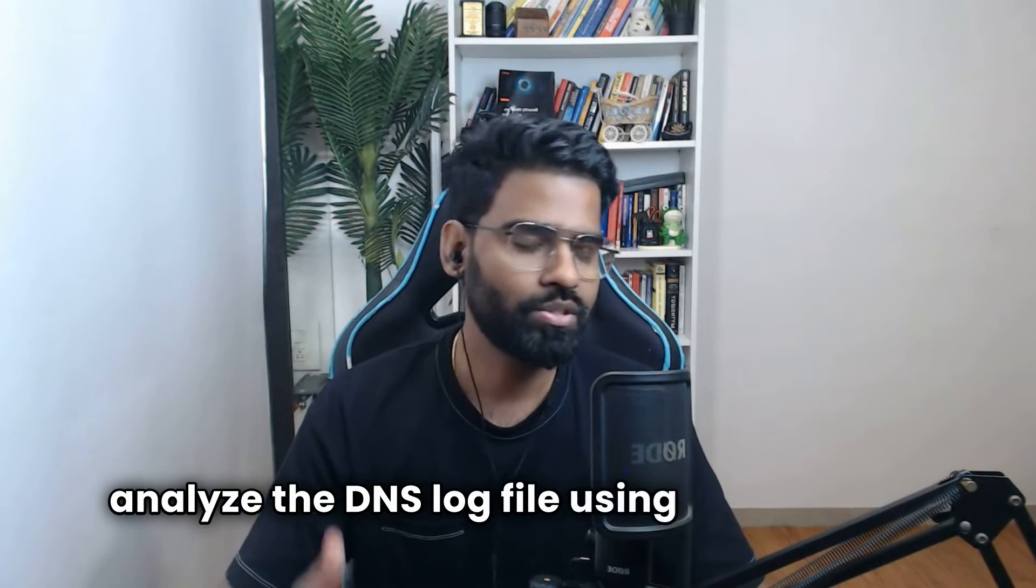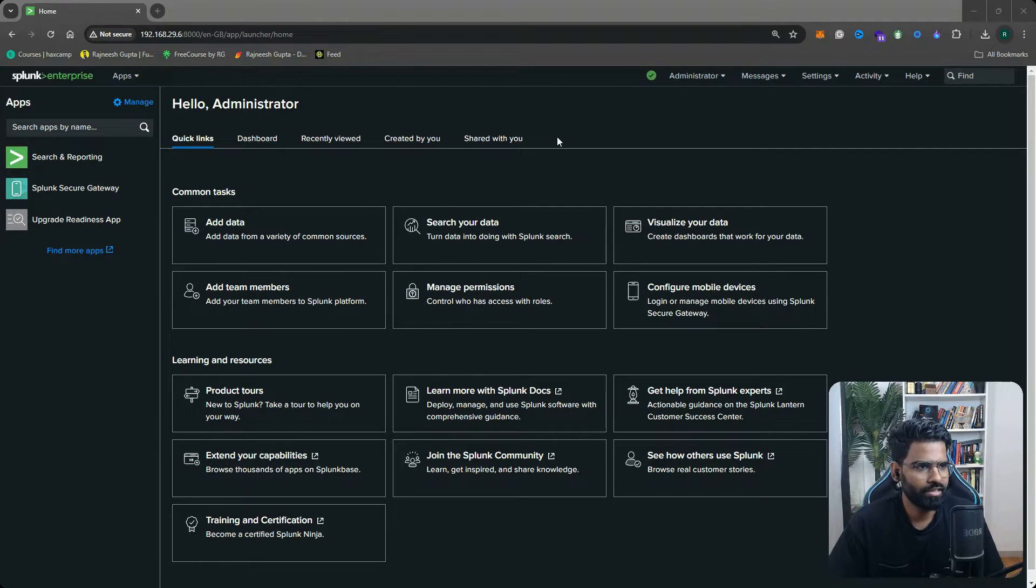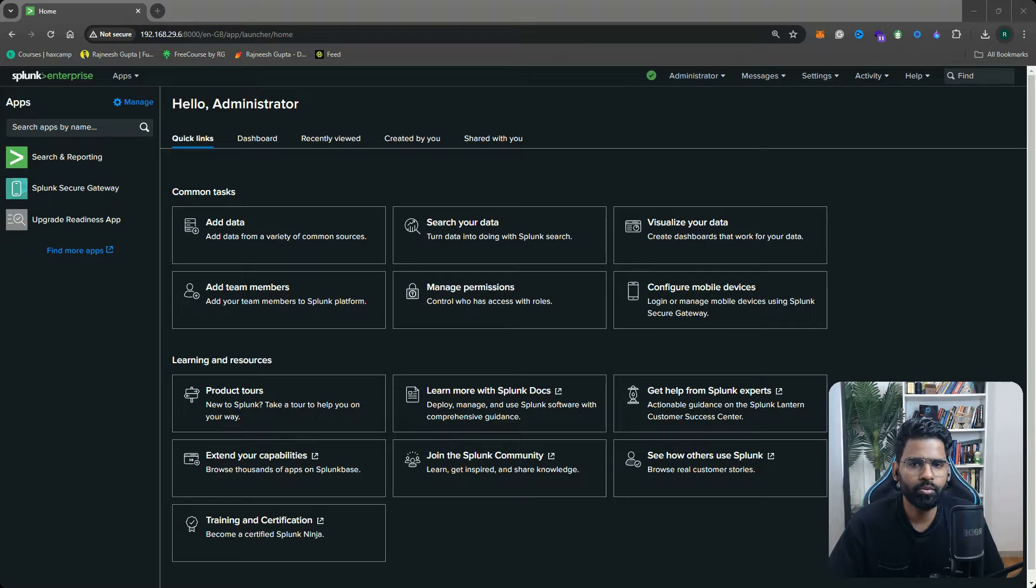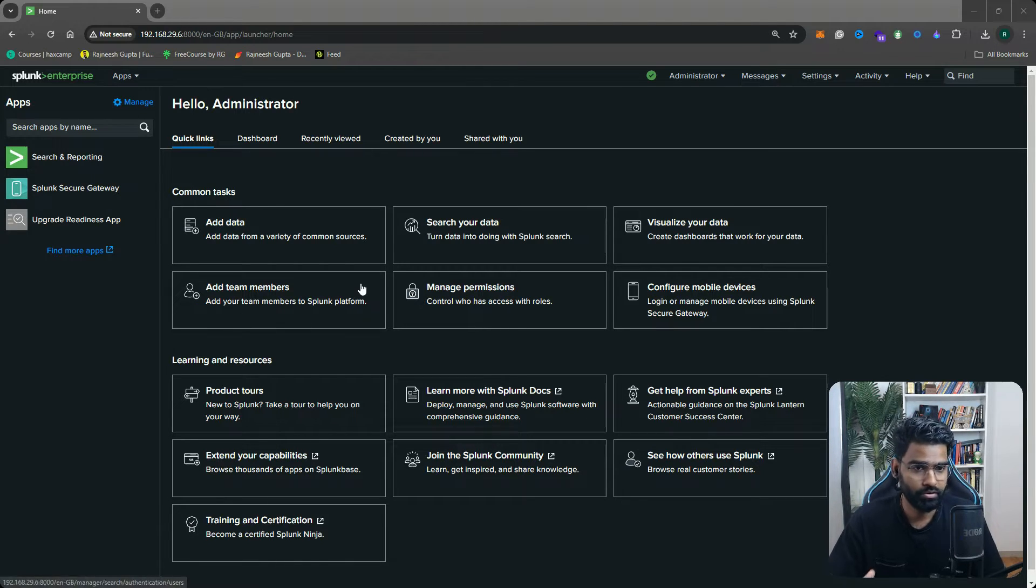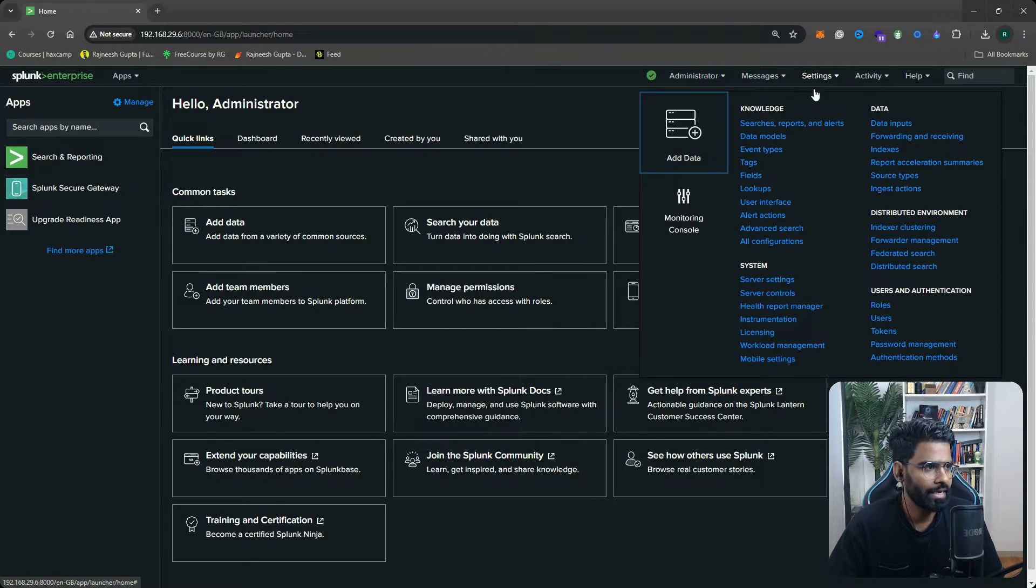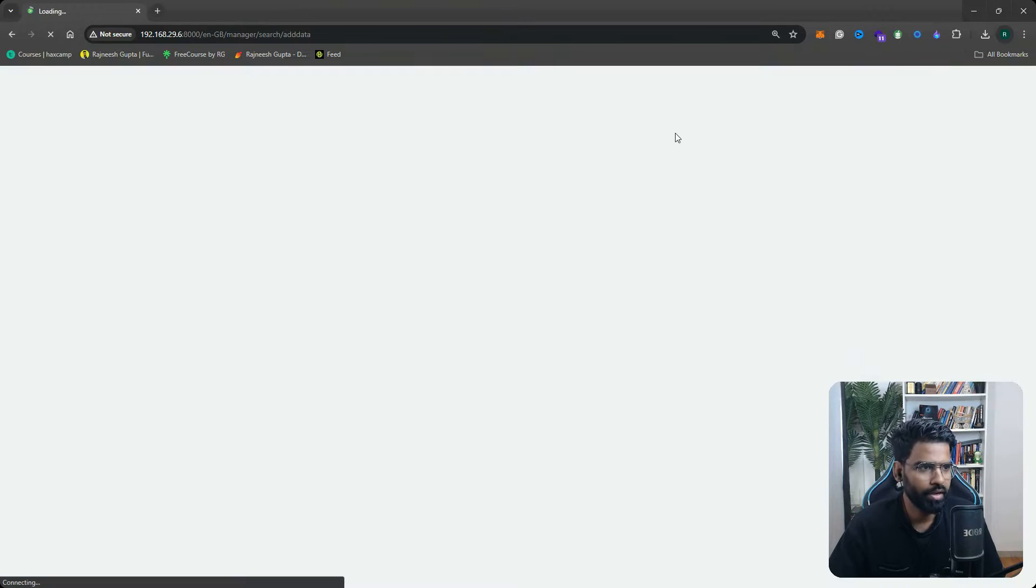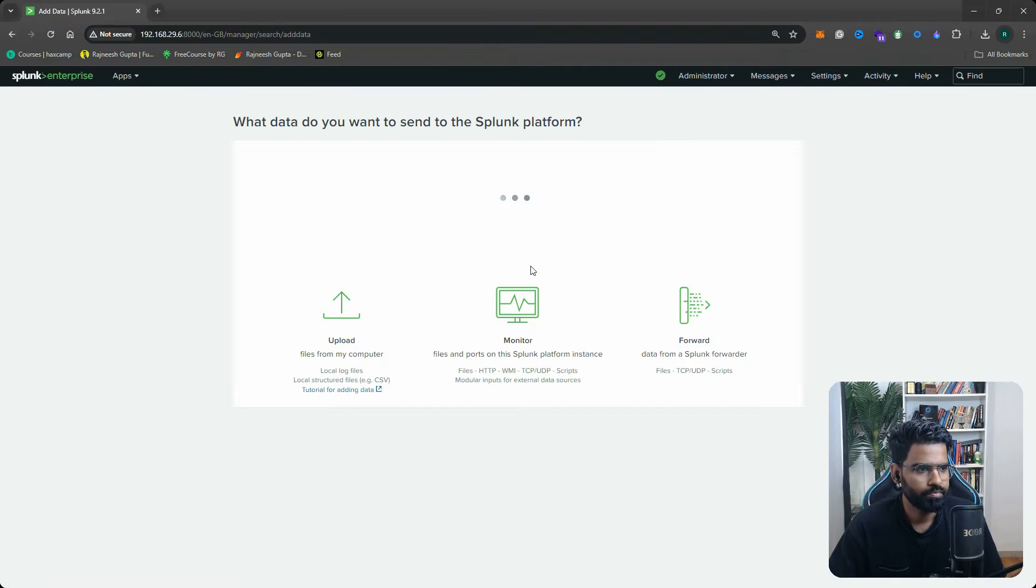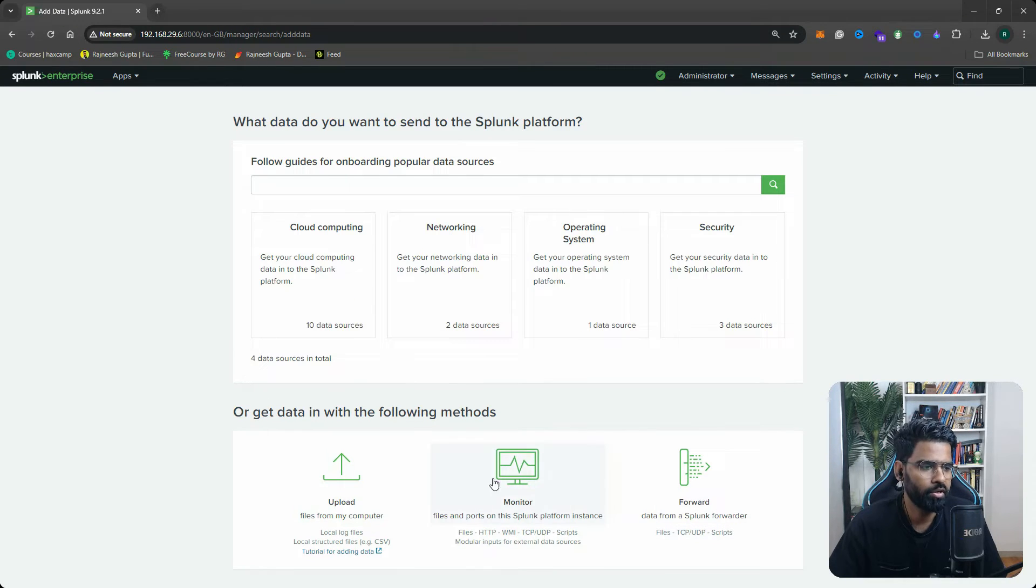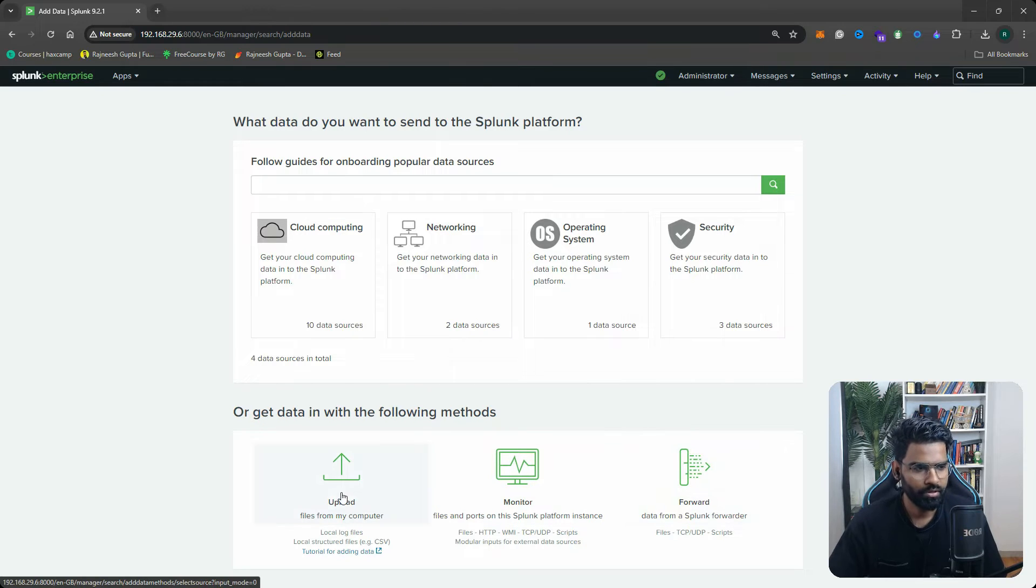Let's get started. This is our Splunk and the first job is to add this DNS log data on Splunk. To do that, go to Settings tab and click on Add Data.